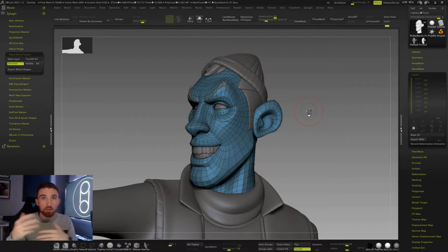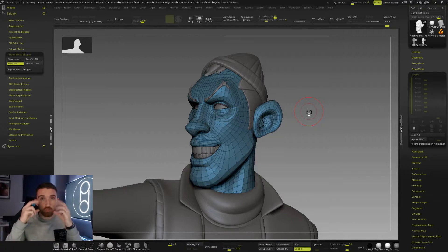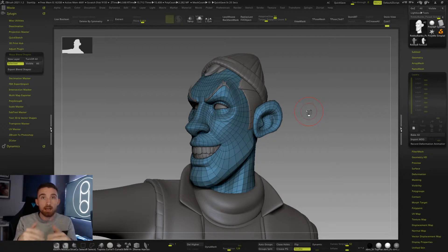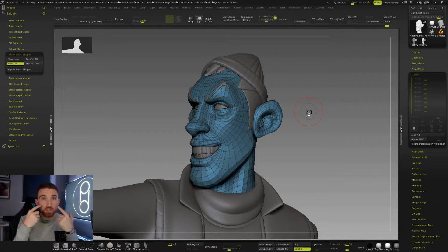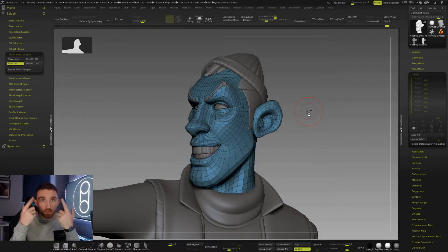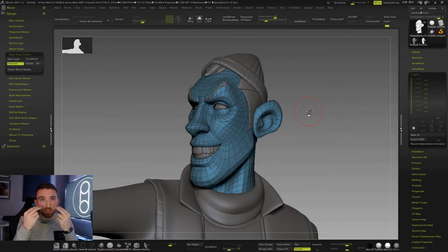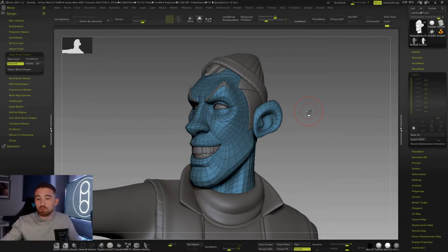All of those are in separate layers, and then you can combine them. Because you'll also want to, for example, have a happy face — in which case you'll have a cheek-up expression, and you'll also need that lower lid up to follow along with the cheek.